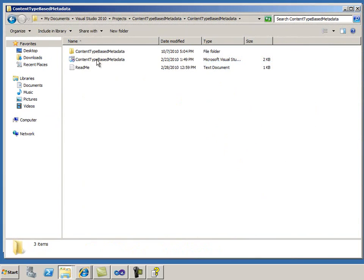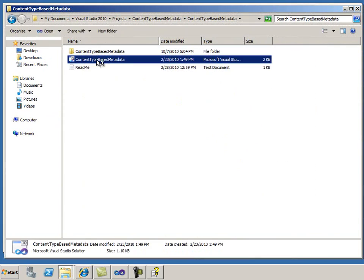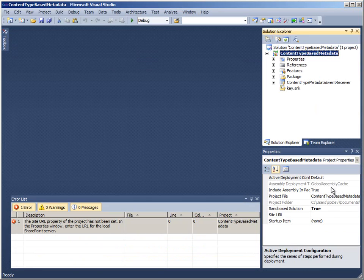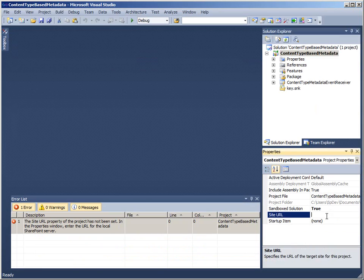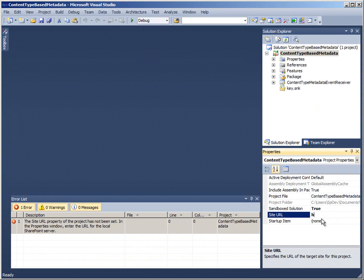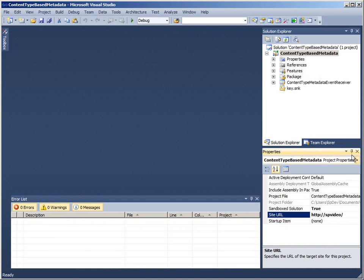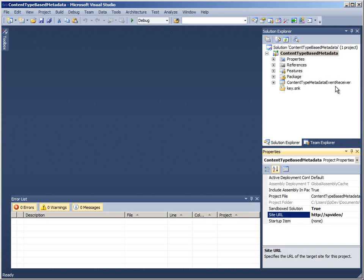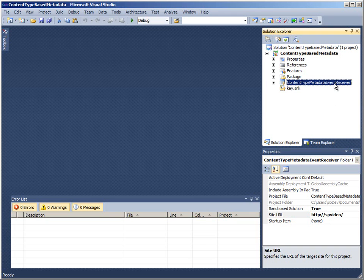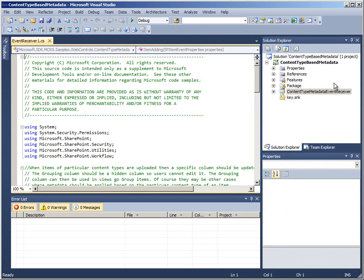Now, I can open the sample in Visual Studio 2010. First, I need to set the Site URL property so that the project can use a local SharePoint server during debugging. Then, I can open the code file for this event receiver.